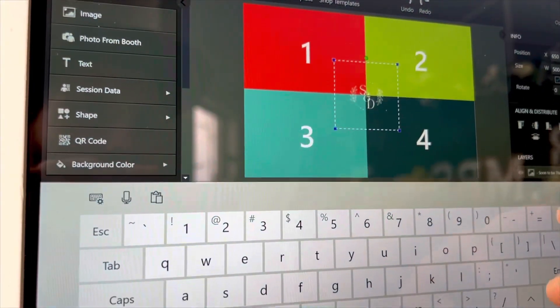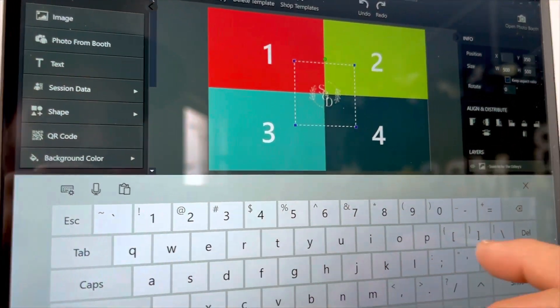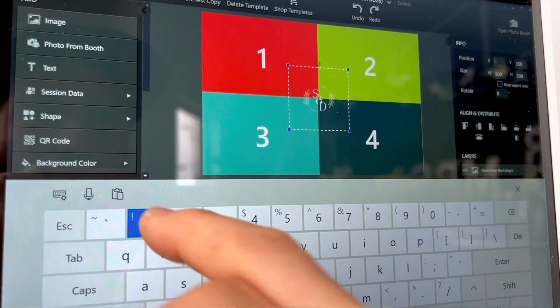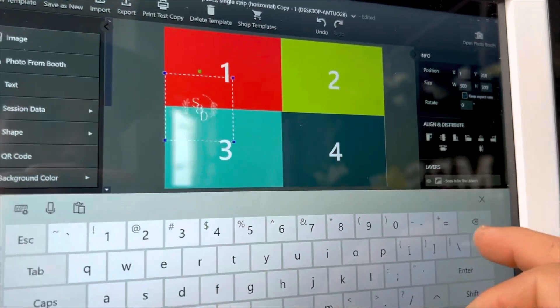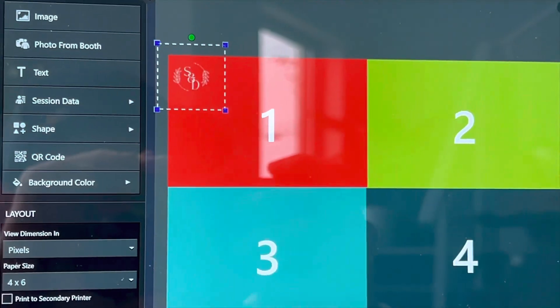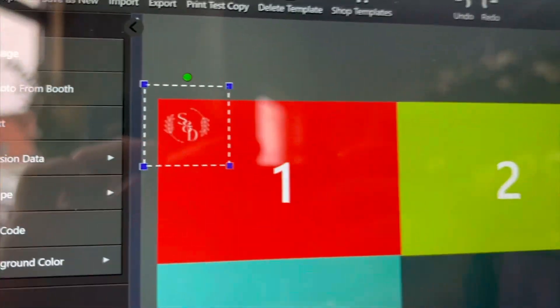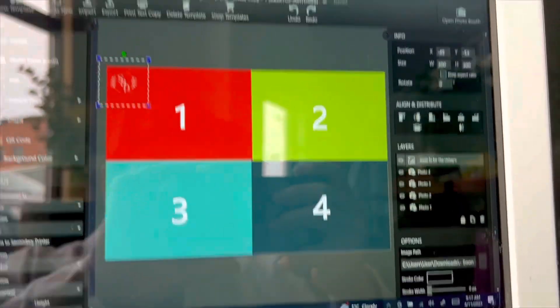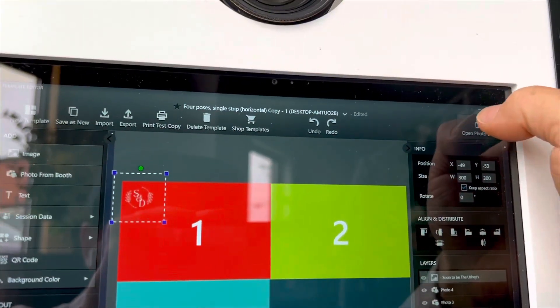Go to position and set it — that takes it way over to the corner. I just pushed and dragged it over to the corner, and then we can open the photo booth.